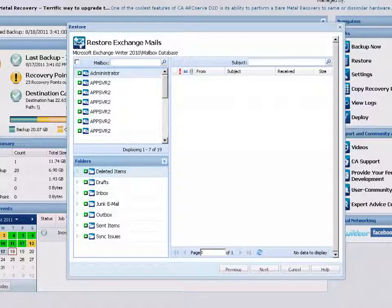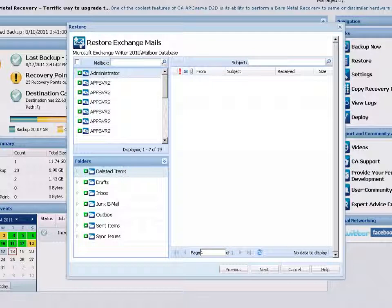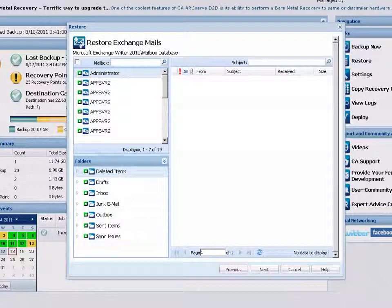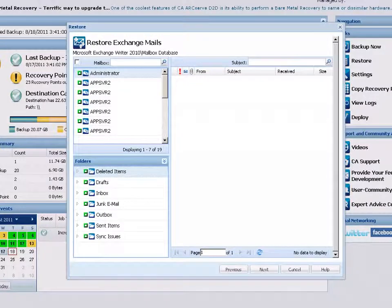Remember, D2D provides the capability to perform Exchange Granular Restore for emails only. Calendar, Contacts, Notes, and Tasks restores are not supported.